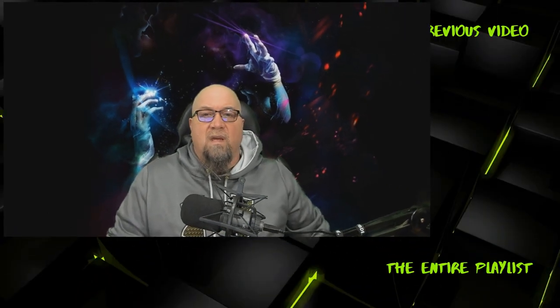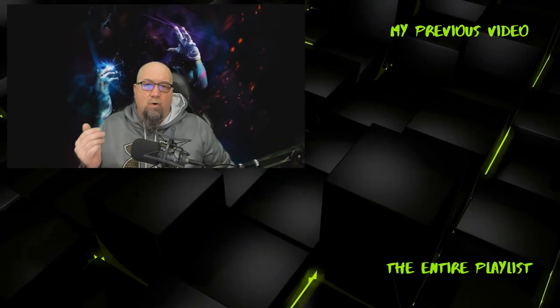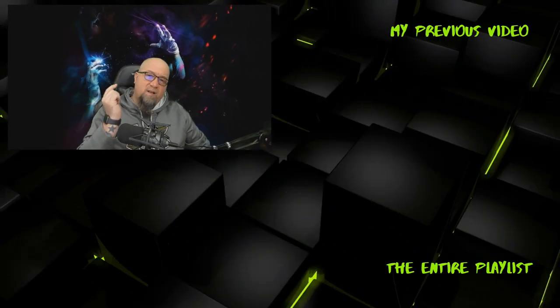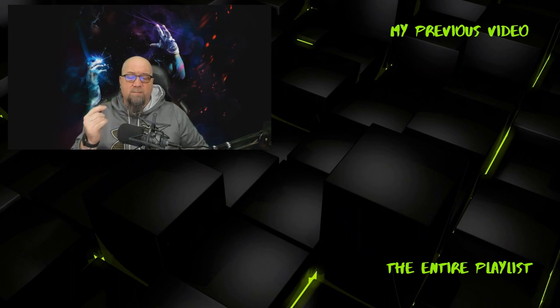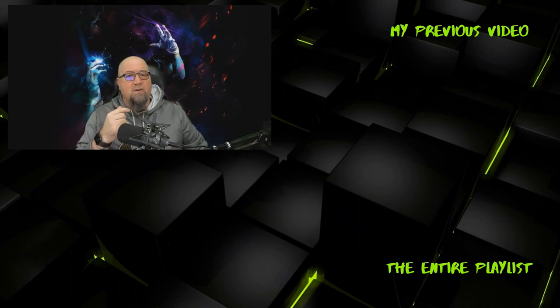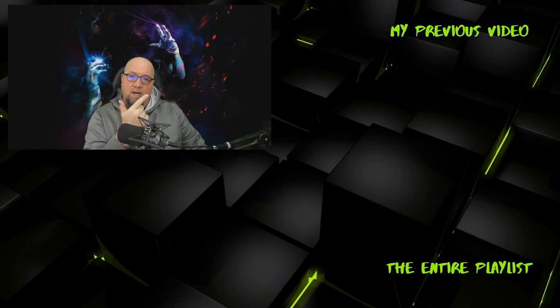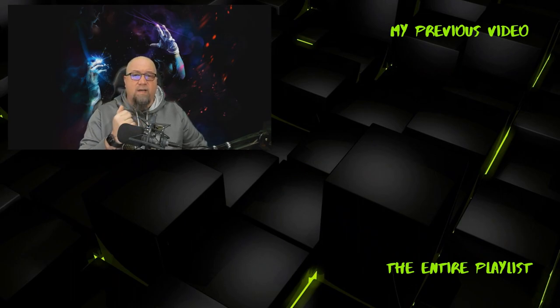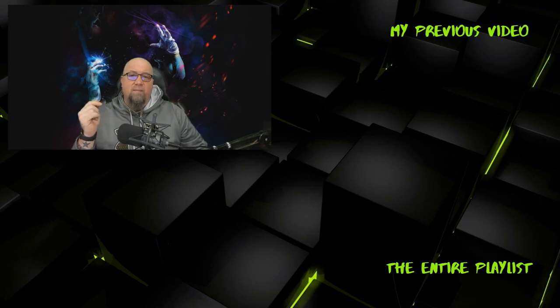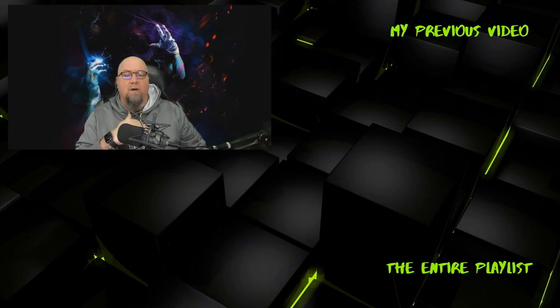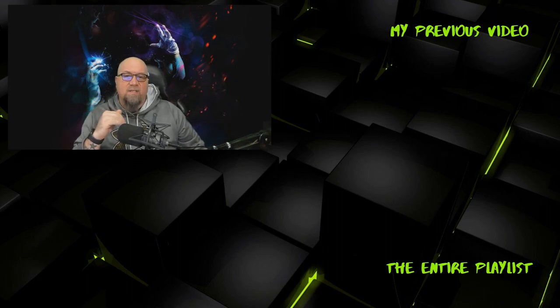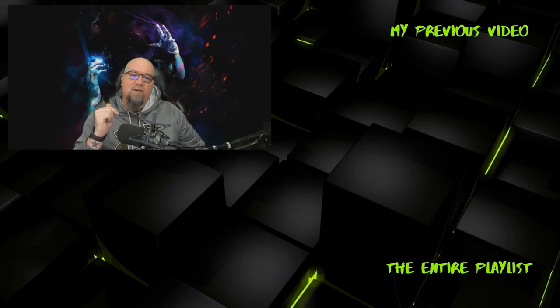If you want to keep watching more videos from this playlist, I'll put the link right there, and if you want to watch my most recent video other than the one you're watching right now, I'm going to put that one right there. If you haven't already, make sure you hit the subscribe button down below. All right, that's it for this video. I'll see you guys on the next one.